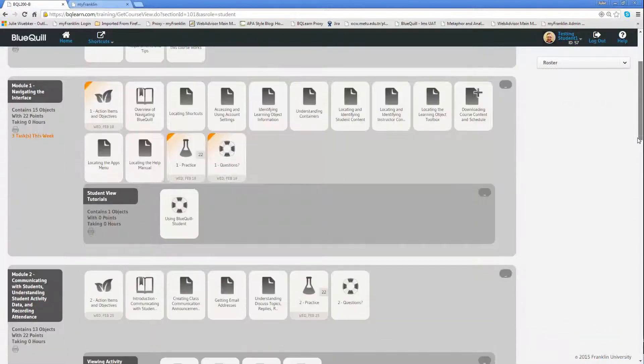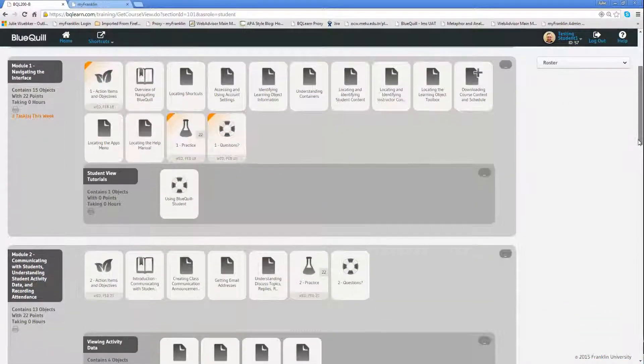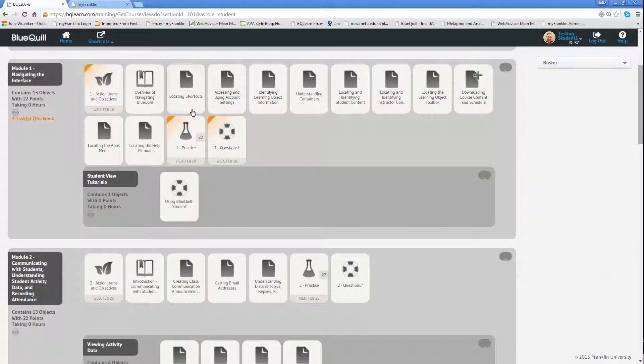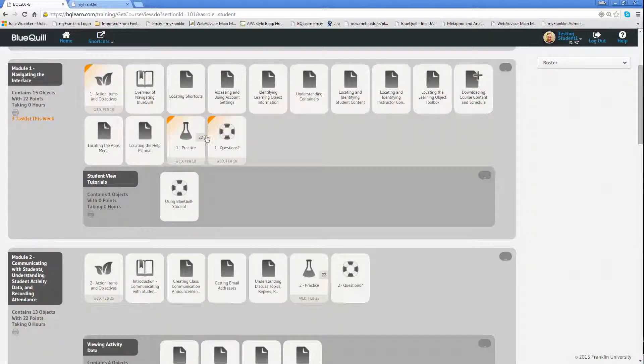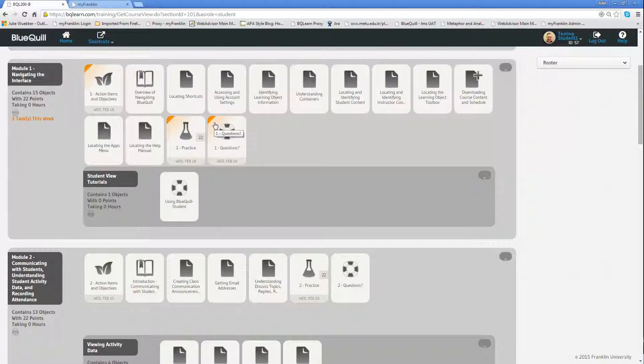Let's take a look at this module one example. You'll notice in module one we've got some items that are highlighted. These items are highlighted because they have dates associated with them, dates for things that are due this week or things I should at least be starting on this week.